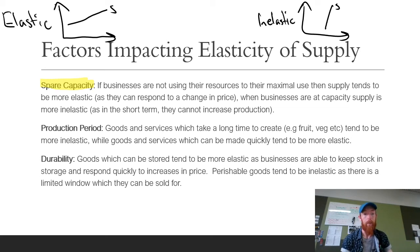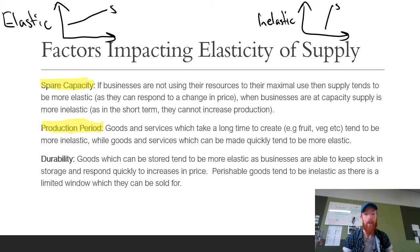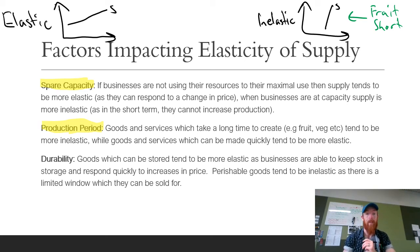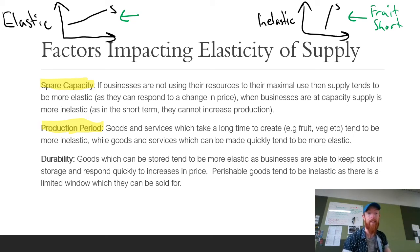The next factor is production period — how long that good or service takes to make. Fruit and vegetables tend to be more inelastic because it takes a long time to produce them: you've got to grow them, you need the land, etc. In the short term, you can't respond to those price changes. Whereas when things can be made quickly, they tend to be more elastic. Services can often be elastic because you can quickly recruit more staff to provide more of those services, and that production period doesn't take very long.